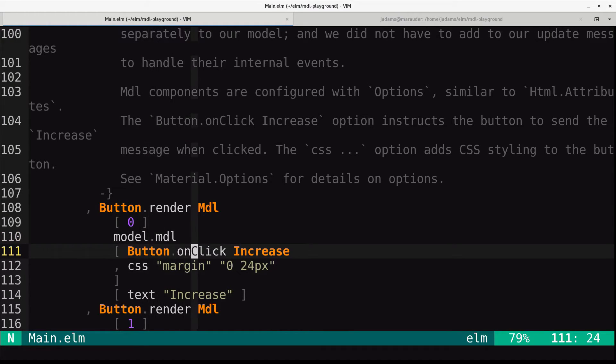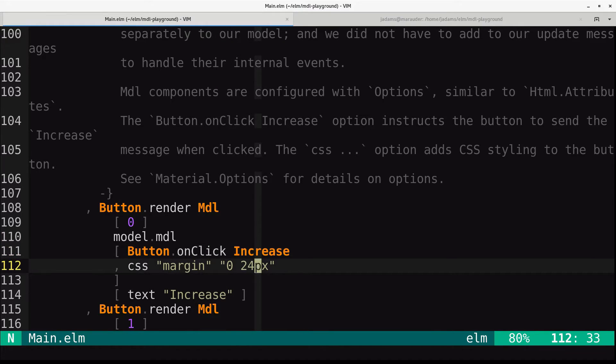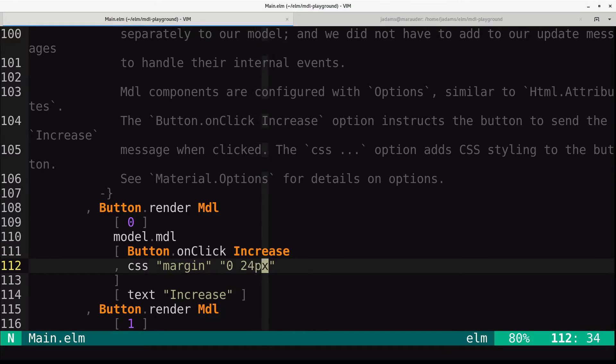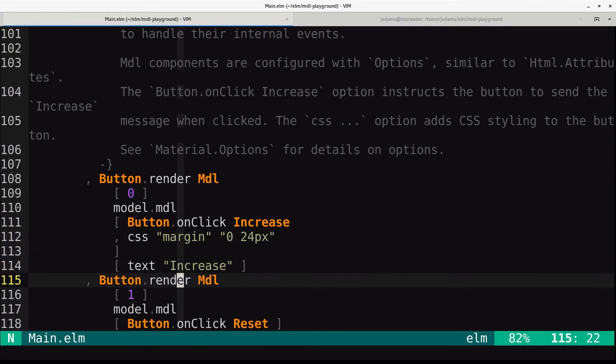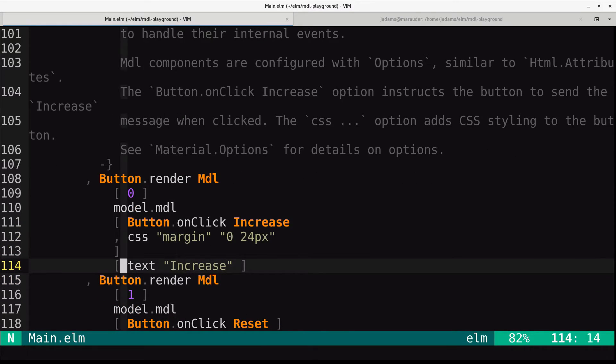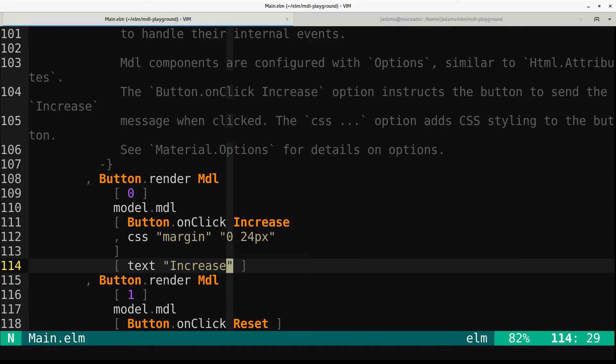This is material.button. Material.button on click sends an increase message. And then we added some CSS. This is 24 pixels margin to the right of the button.